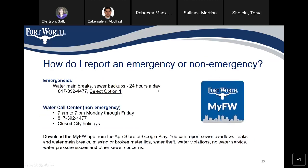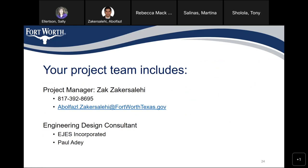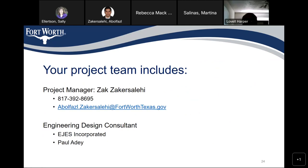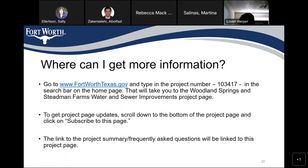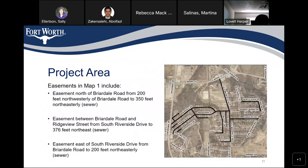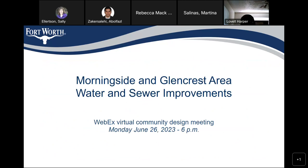We've got two people online. Lavelle Harper, do you have any questions? No, I don't, thank you. Rebecca, do you have a question? Yes. My first question is about the project number you just mentioned — is 103-417 correct? The number is correct, but the name shown on that slide is not. The name that will show up on the website is the Morningside and Glencrest area water and sewer project. As long as you type in 103-417, it will take you to the right page.